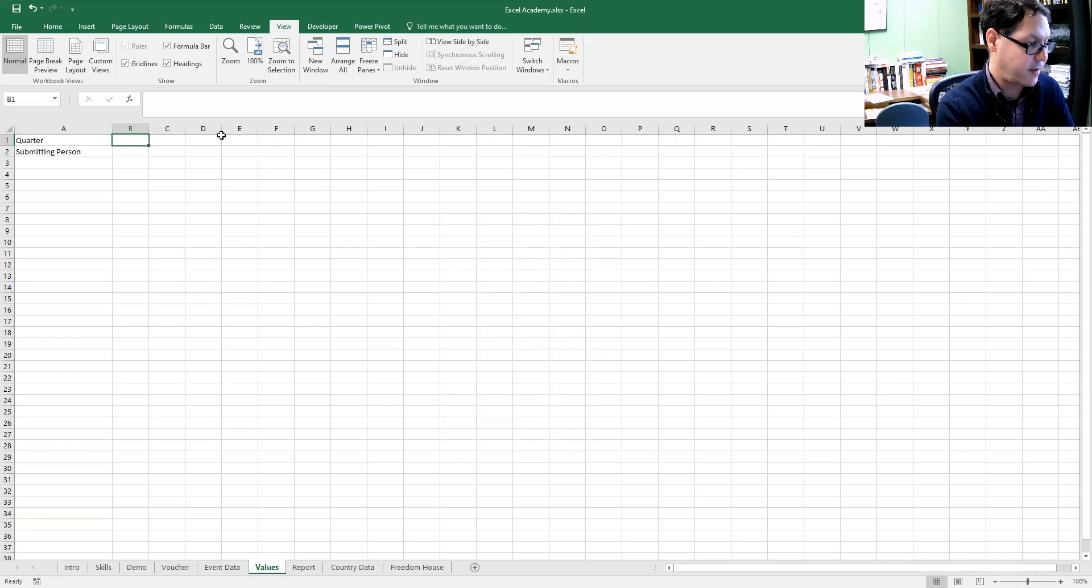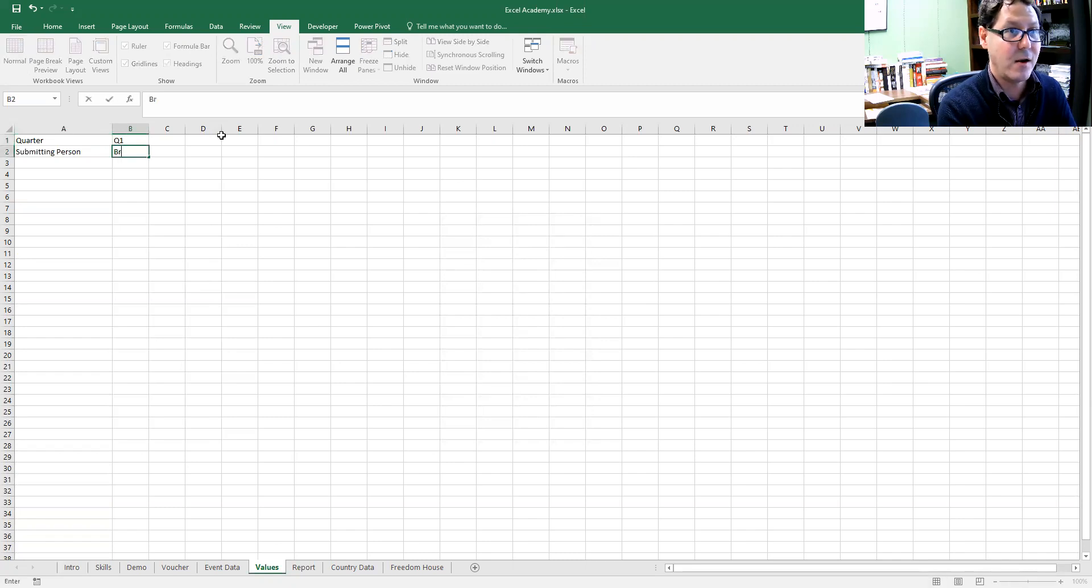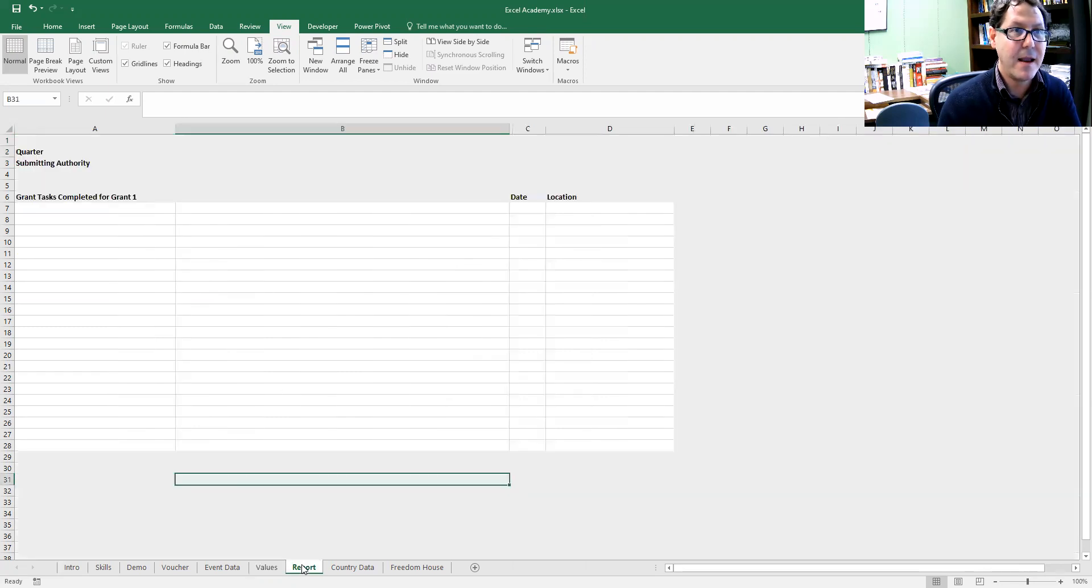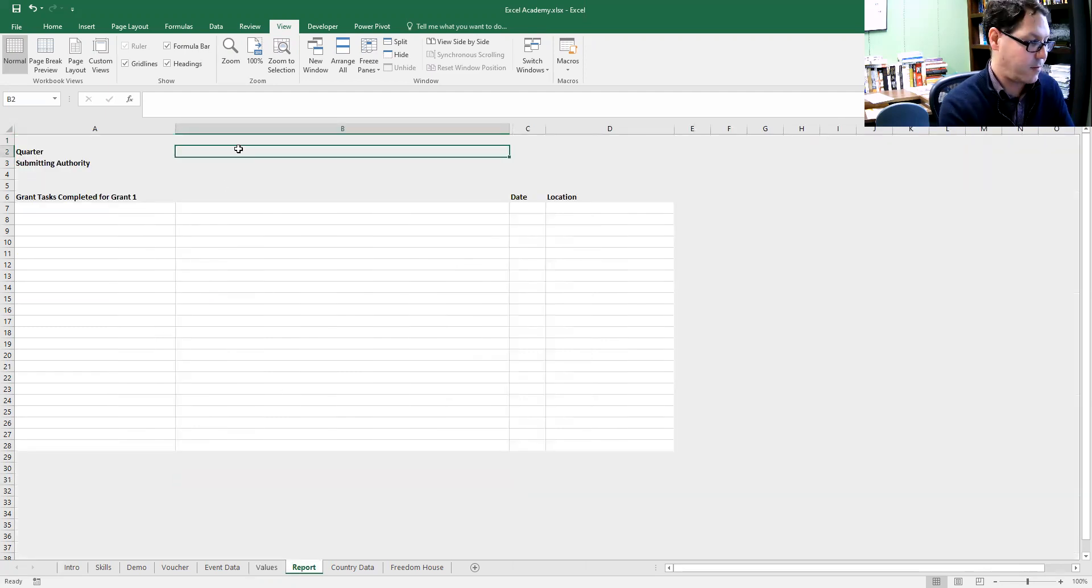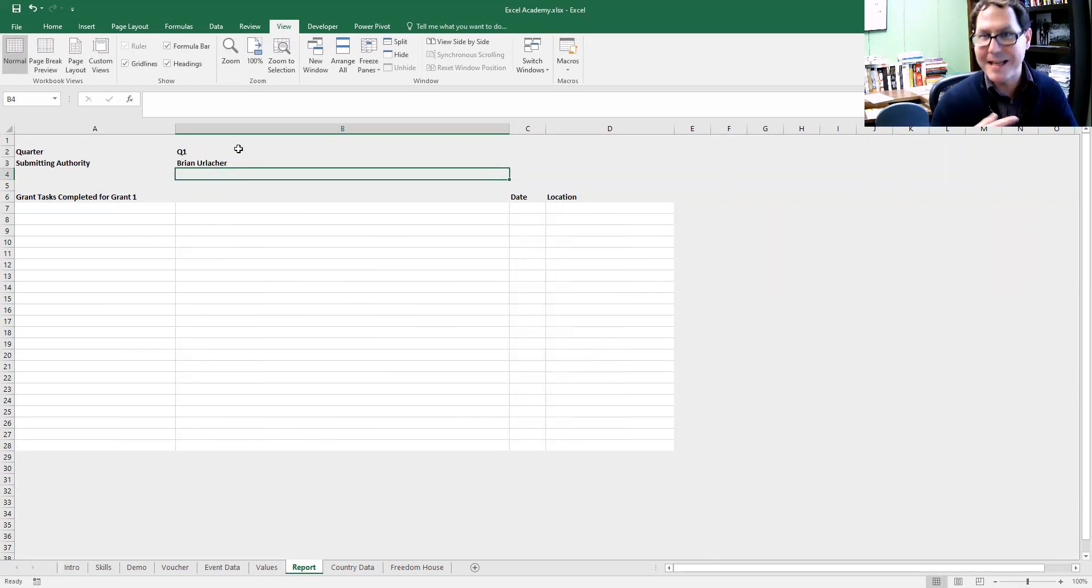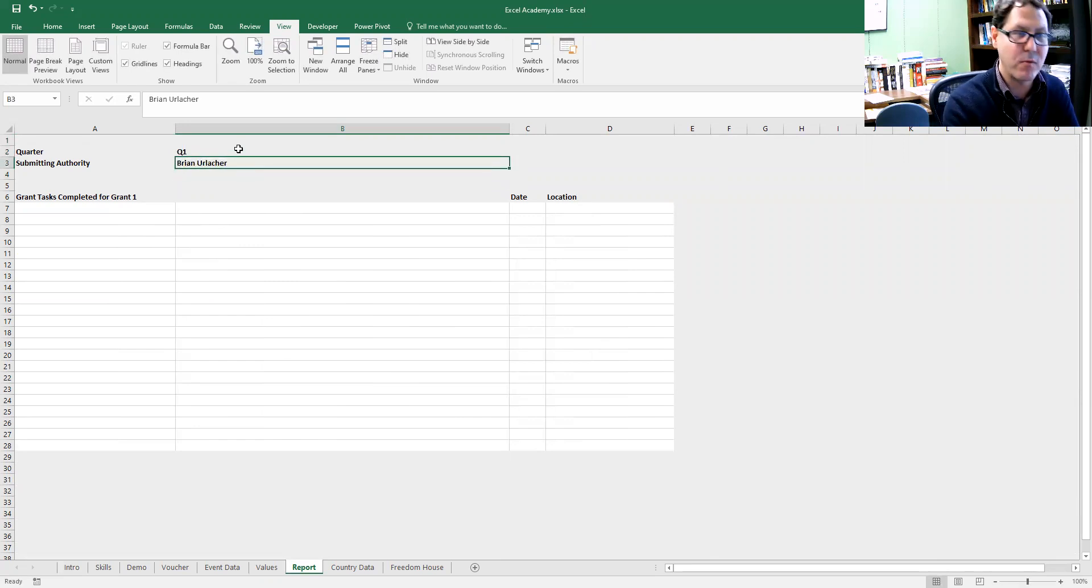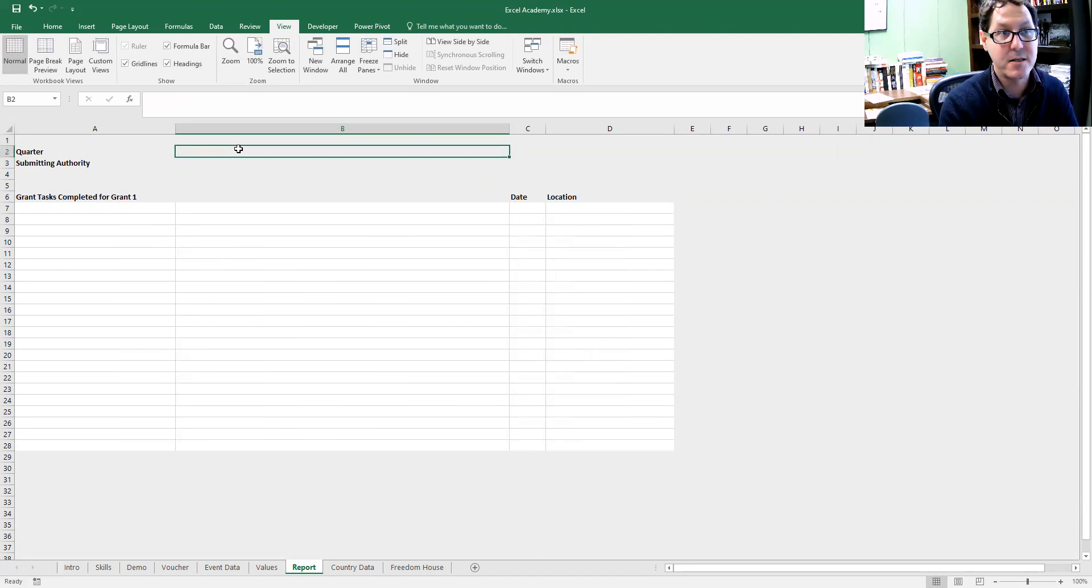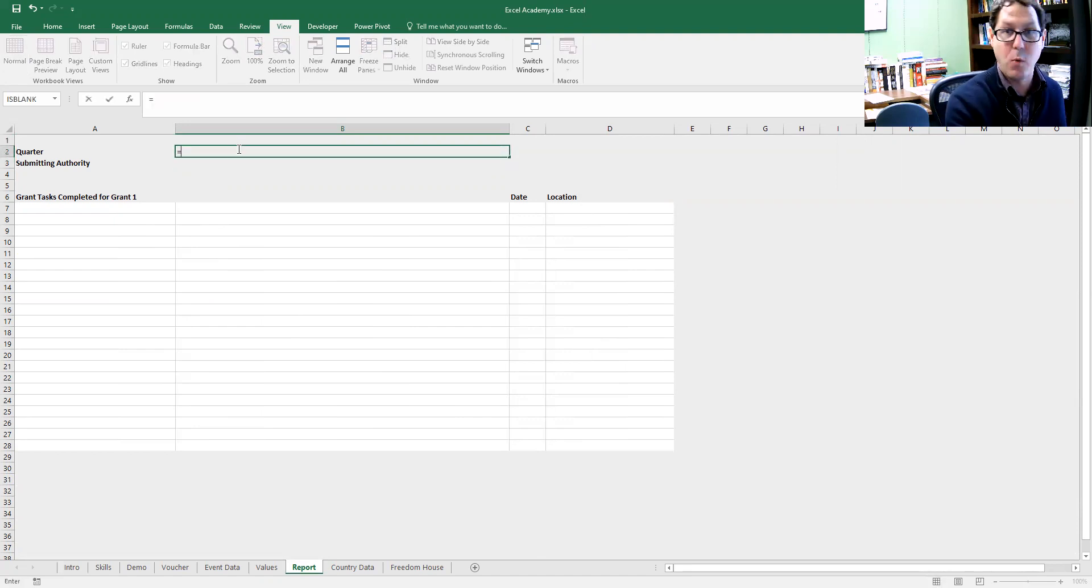If I just do quarter one here, I do my name, and then over here rather than typing quarter one and Brian Urlacher and having to update that every single time, I can just make a reference to those cells that already exist.